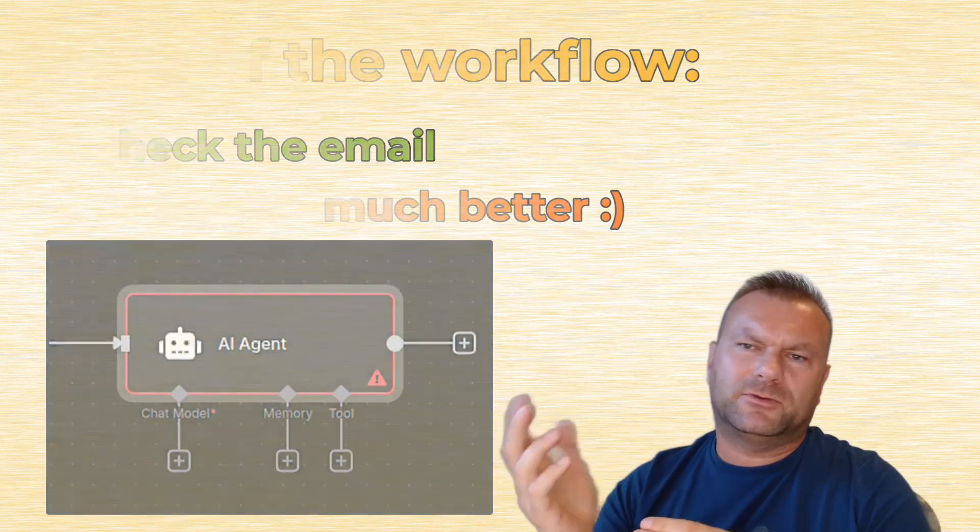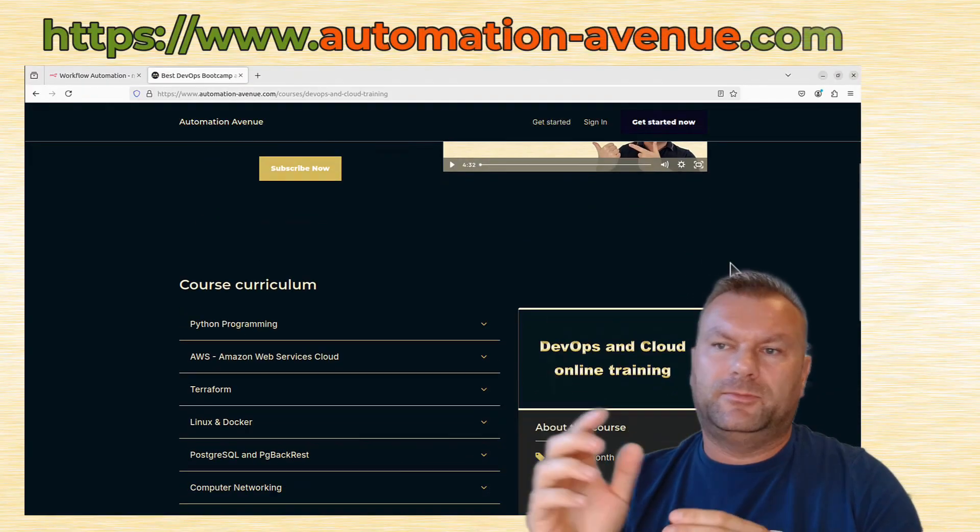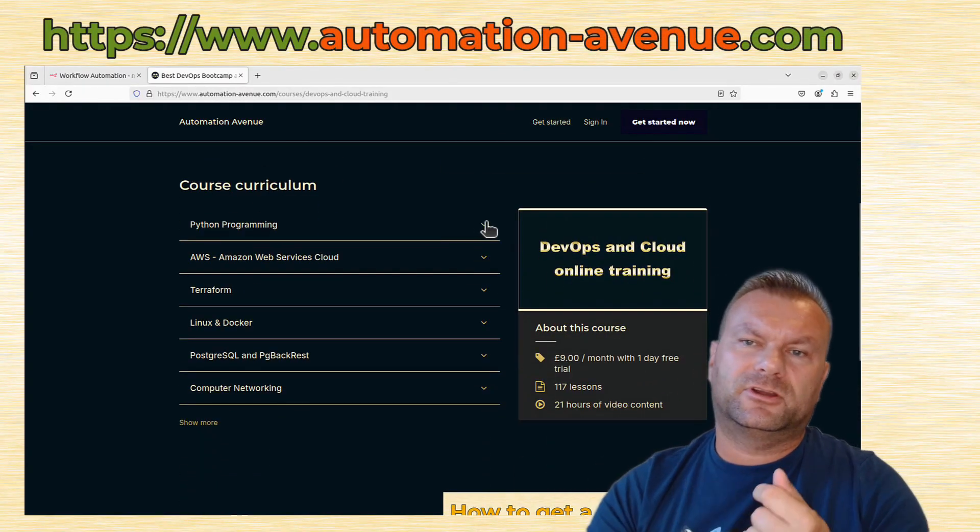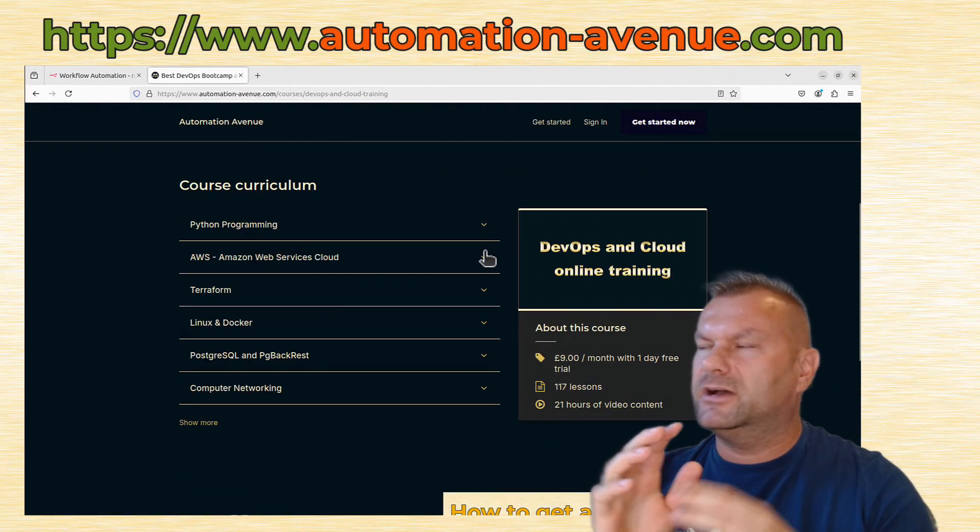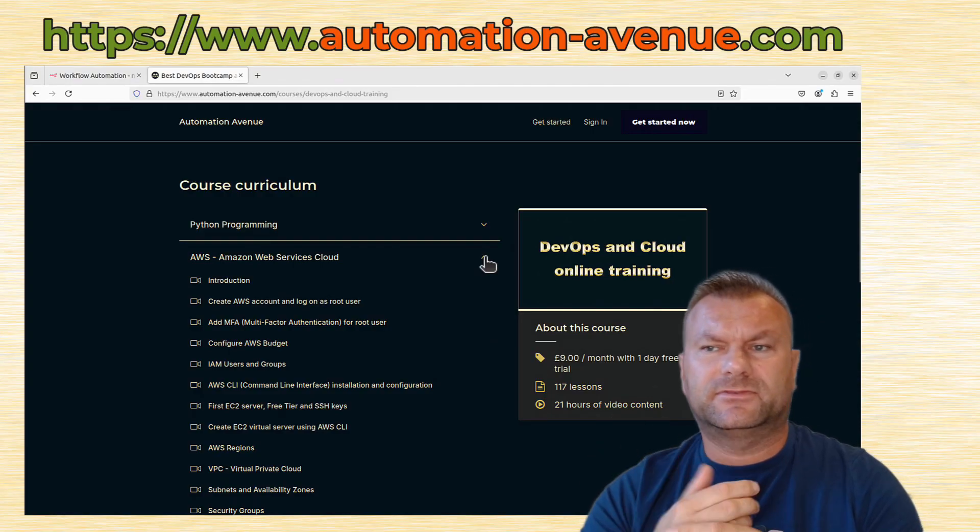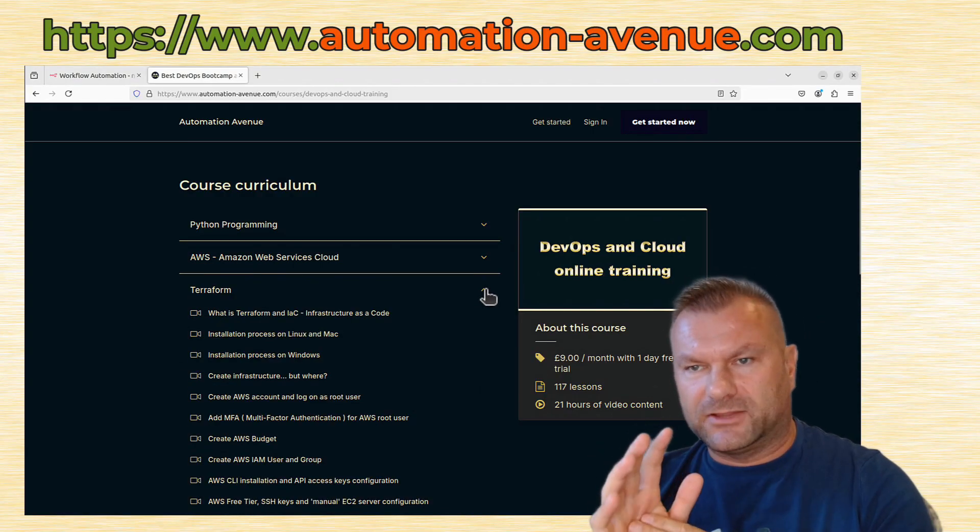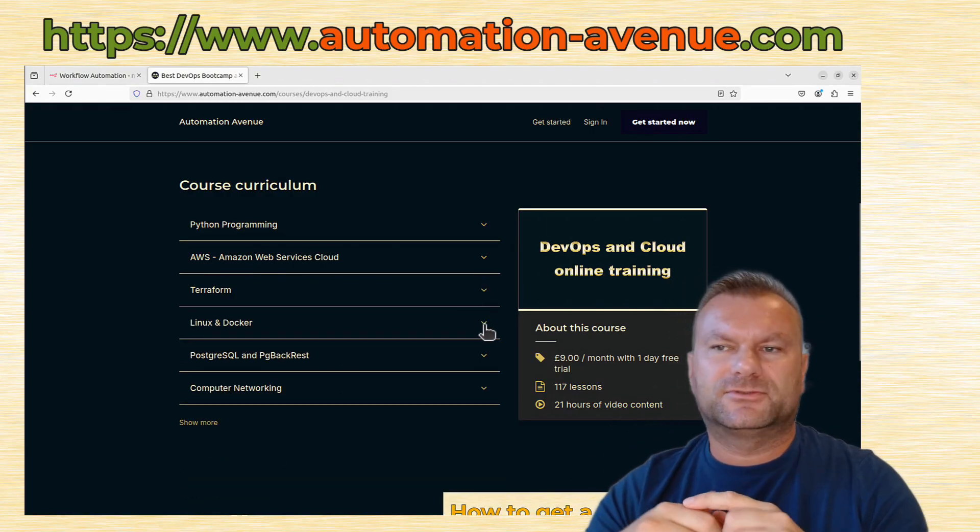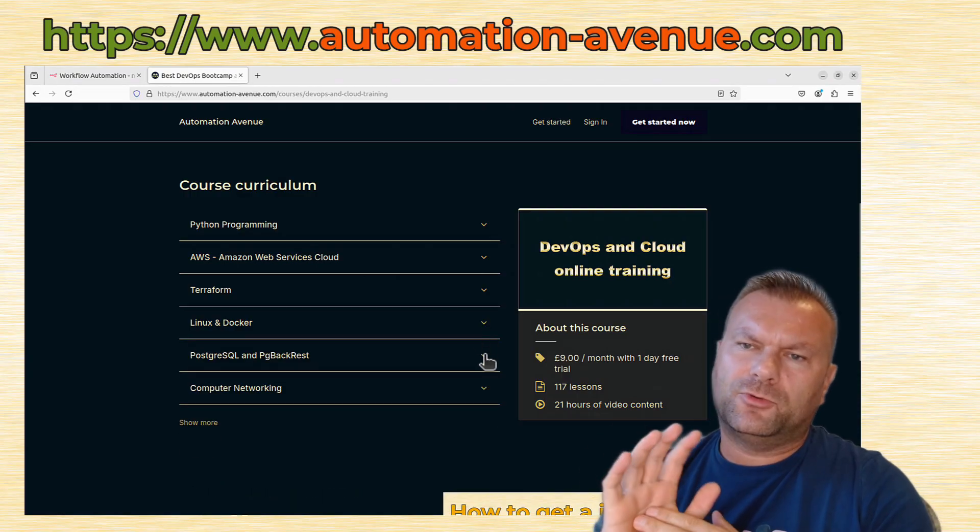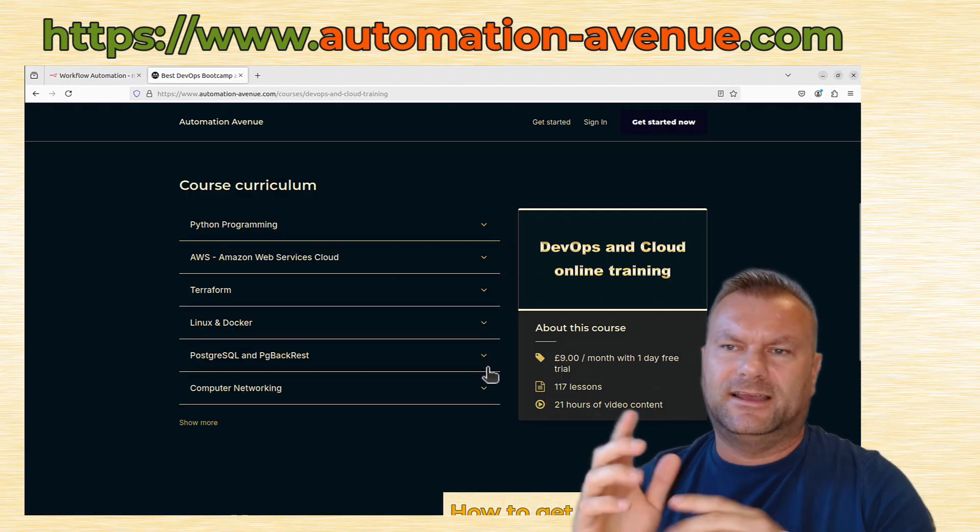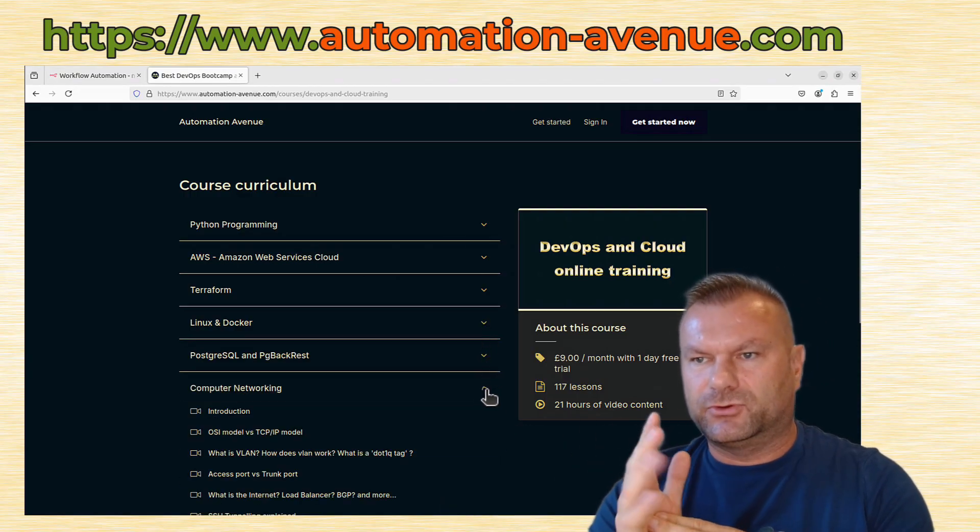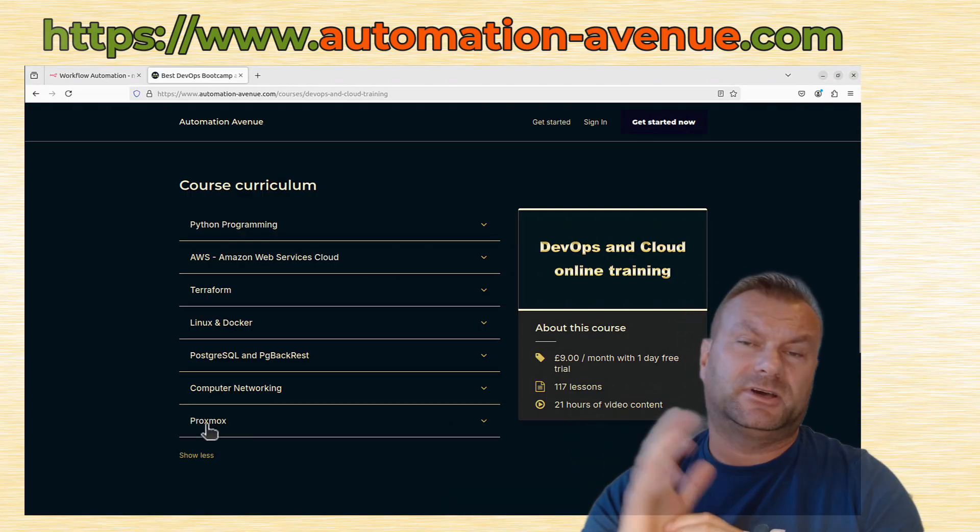And by the way, if you want to learn more about automation, or maybe about cloud computing, or programming, Linux, or many more IT-related topics, then please consider visiting our Automation Avenue platform, where you will find loads and loads of very useful materials. I hope by now it all makes sense and that I clarified those terms for you. So thank you for watching. Marek.